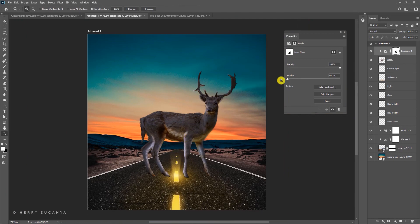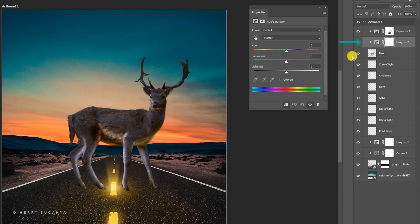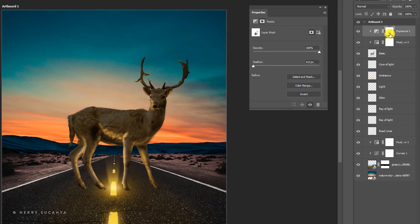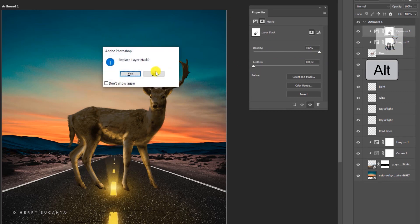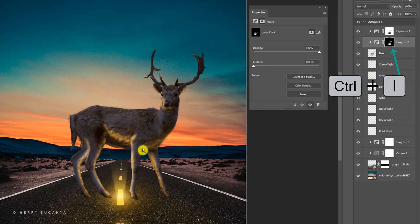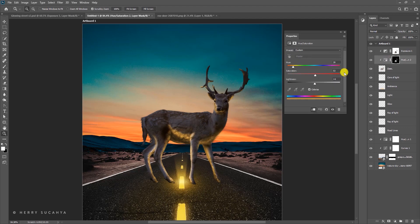To add a warm tone to the light on the deer, use Hue/Saturation — press Colorize, then raise the saturation so the light effect appears. The light should only hit one side, so duplicate the mask from the exposure layer by pressing Alt and dragging it onto the Hue/Saturation layer. Then invert the mask with Ctrl+I. You can now fine-tune by editing the mask values, lightness, saturation, or exposure.